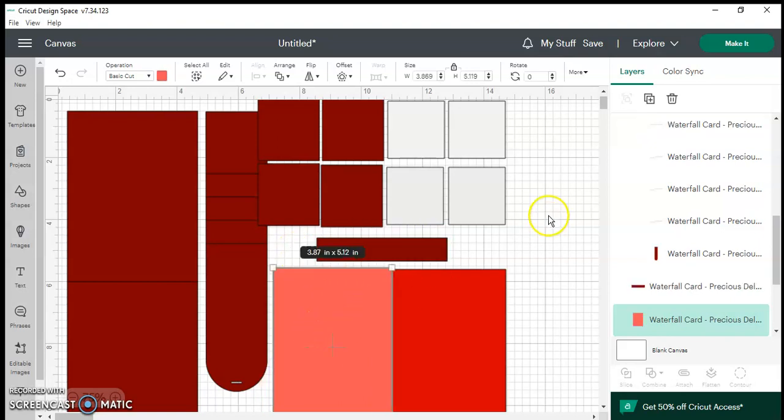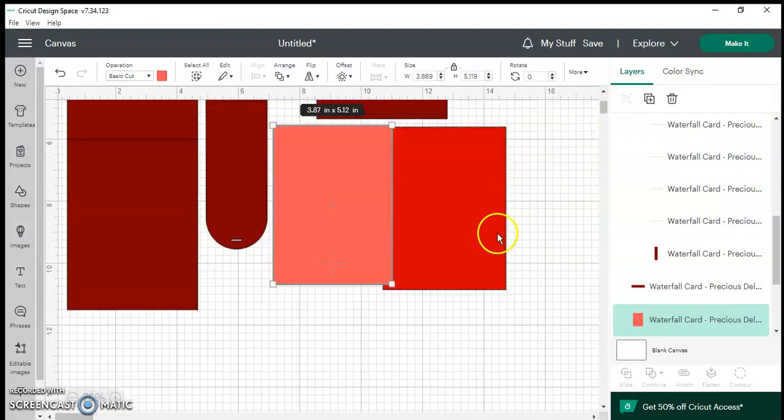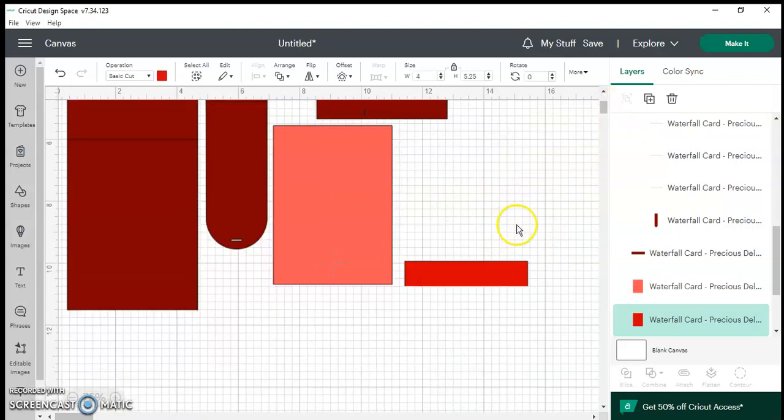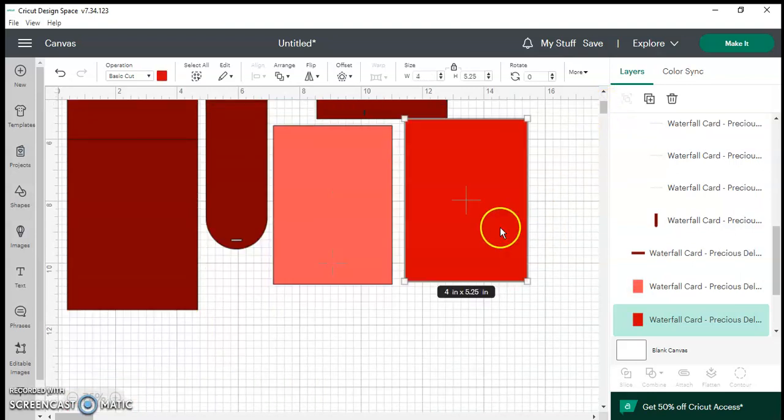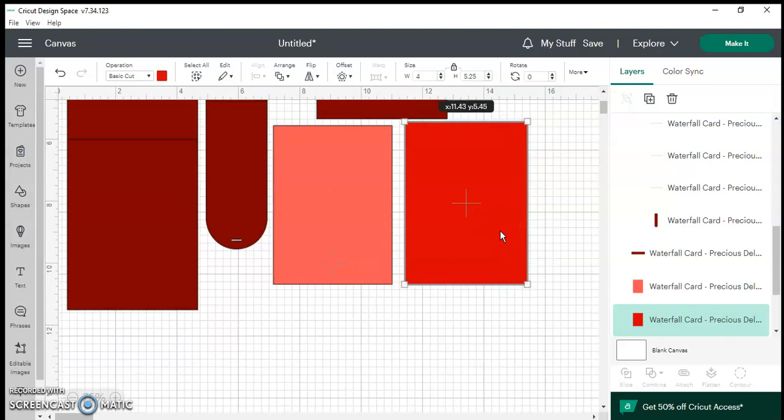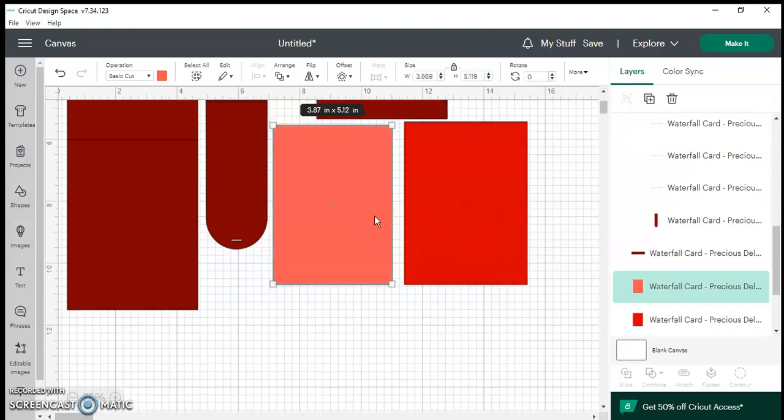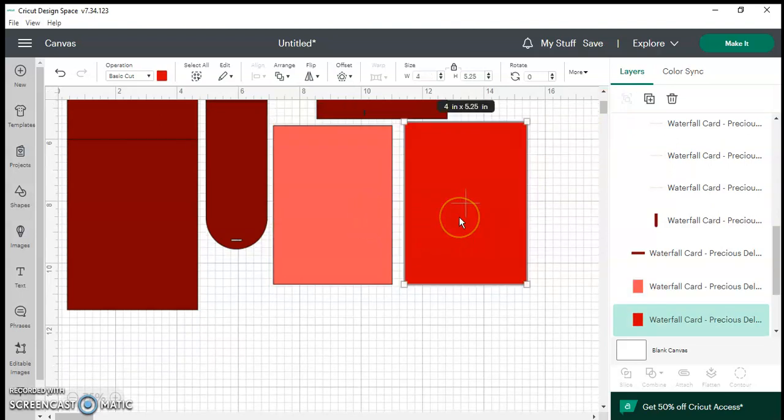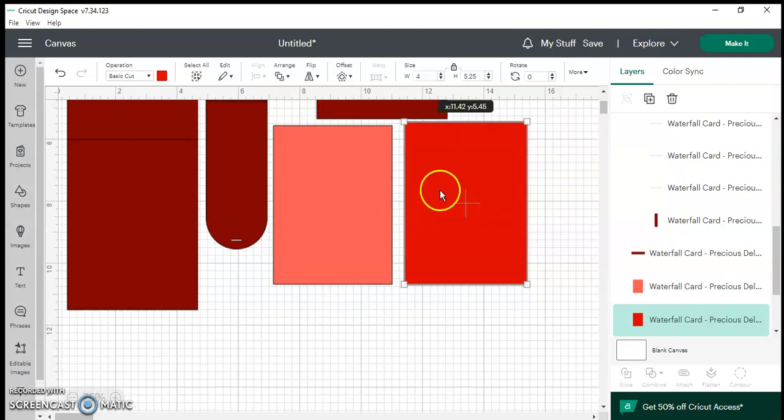The two pieces here are the mats for the card and as you can see one is slightly bigger than the other. So you have two mats.